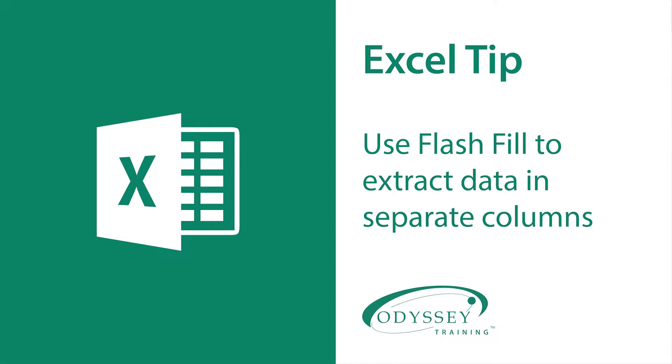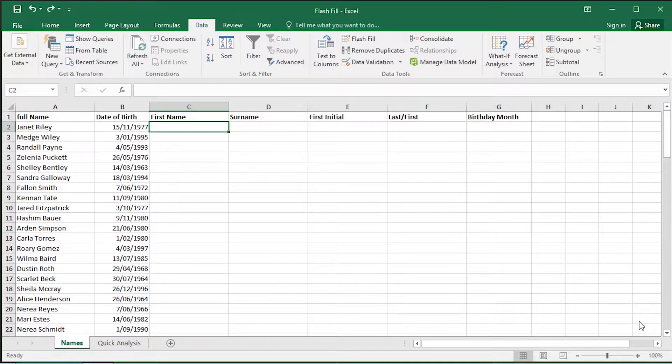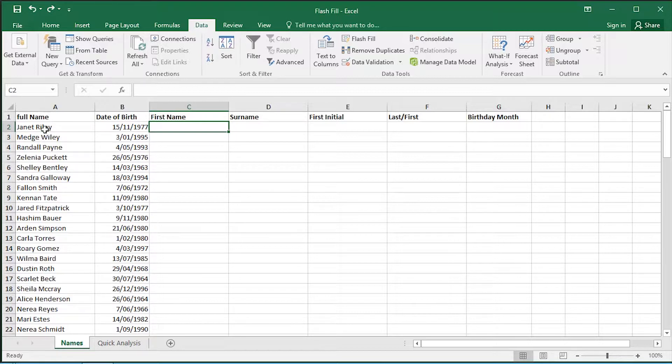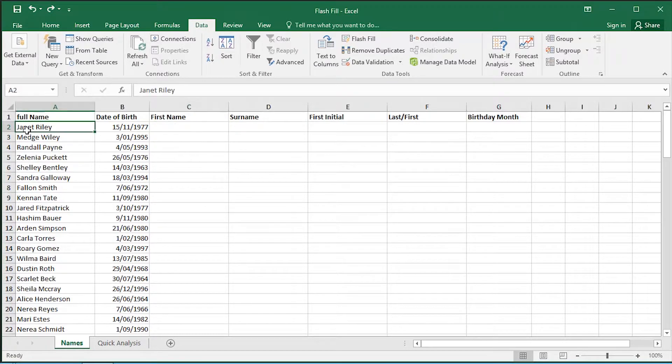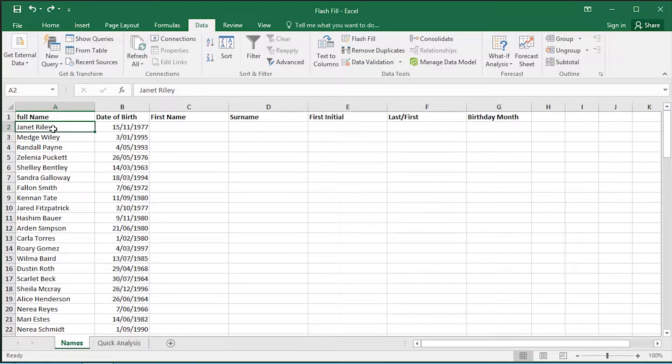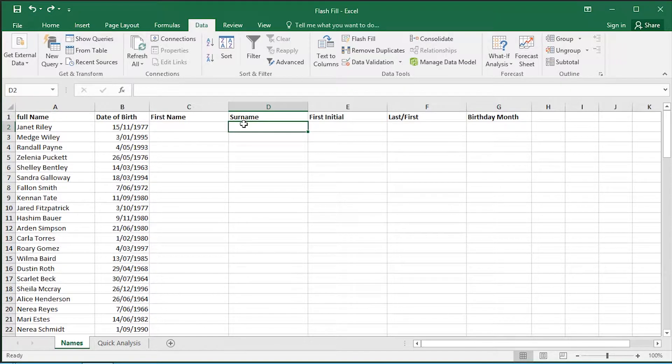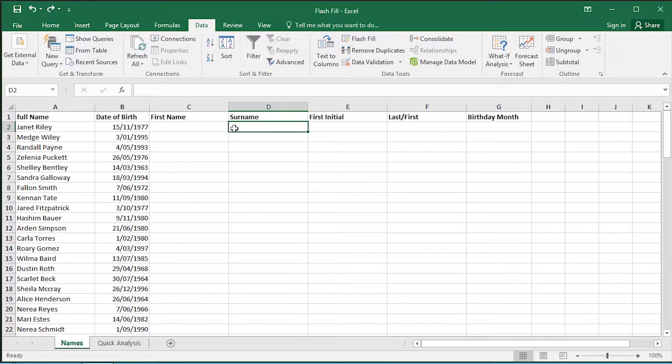Today I'm going to show you how to use Flash Fill. This is a great tool when you've got a database and you want to extract a field and break it down into its component elements. For example, here's a full name field with the first name and last name in one field, and I would like to split it up into two separate cells: a first name field and a surname field. Flash Fill makes this project very easy to do.